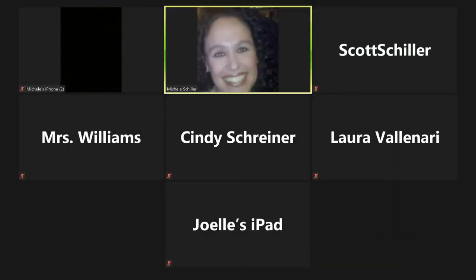Welcome to Zoom, your new classroom for the 2020-21 school year. We know it looks a little bit differently than what you're used to, but we're making the most of the situation. Since this is such a different environment, we wanted to give you a little tour of what things are going to look like and how to navigate this new classroom setting.